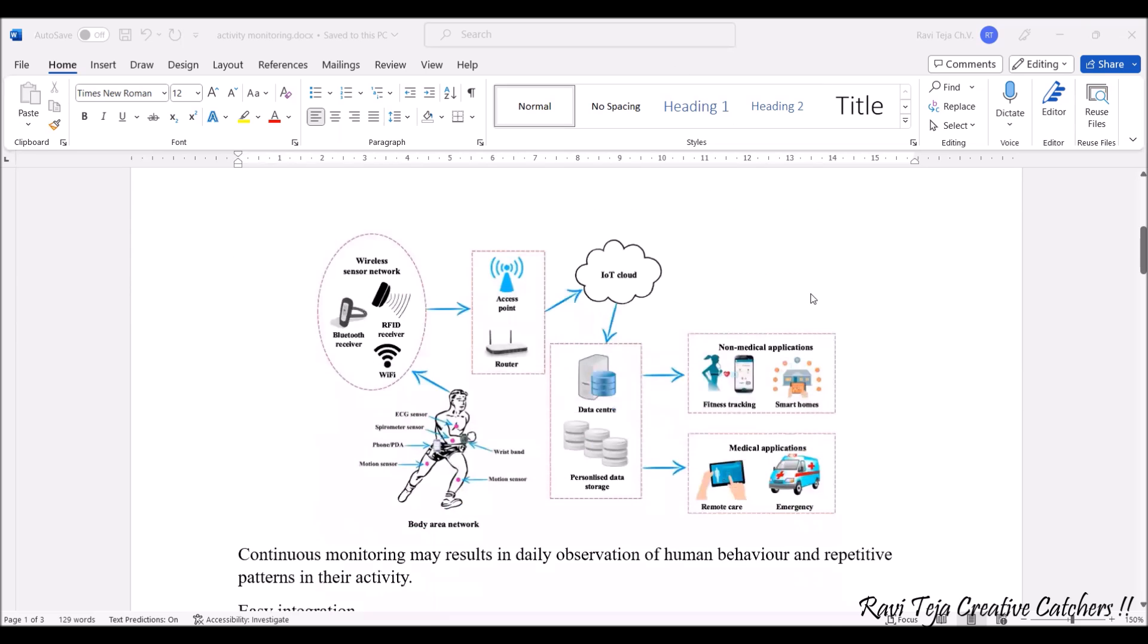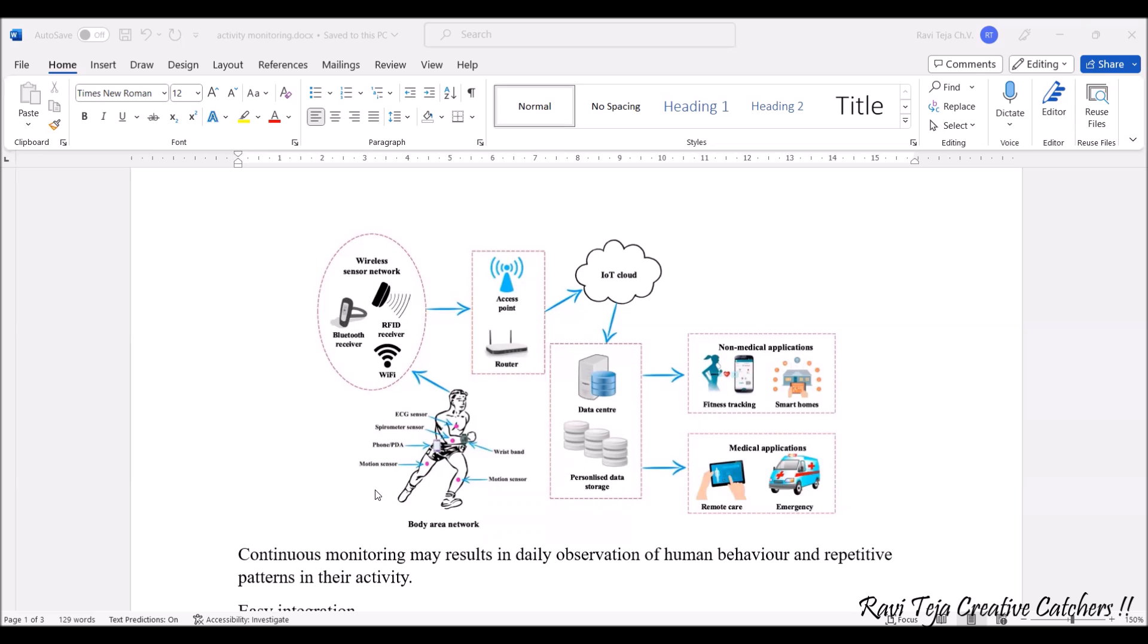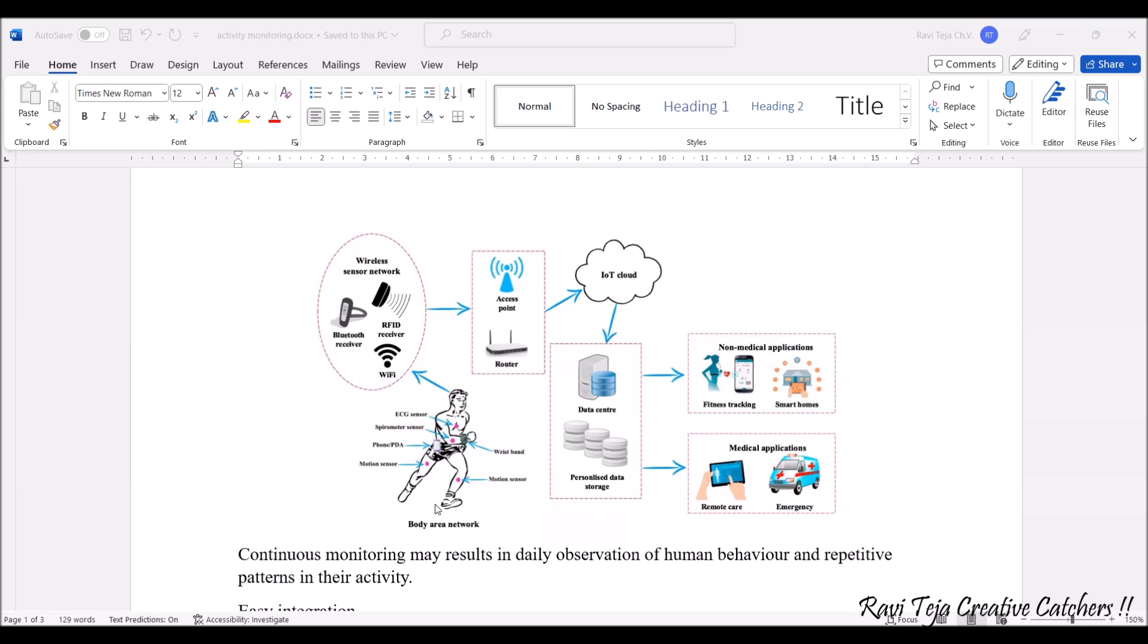This is an overview of how sensors work. Let's take a sportsman or an athlete. This person has integrated with several sensors where it will be monitoring ECG, spirometer. It's also integrated with some phone or PDA, we also have the motion sensor in order to detect the athlete motion. We also have a wristband in order to measure the steps or the runs per kilometer. We have a complete body area network equipped with the sensors.